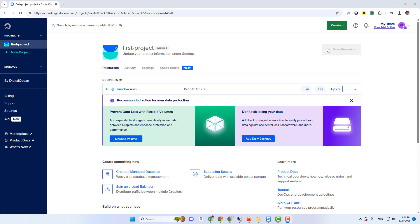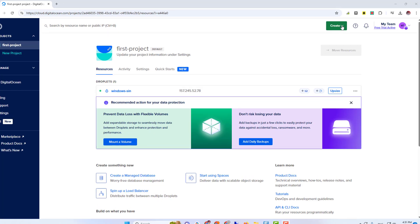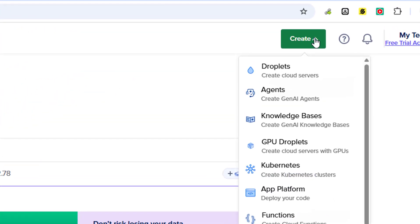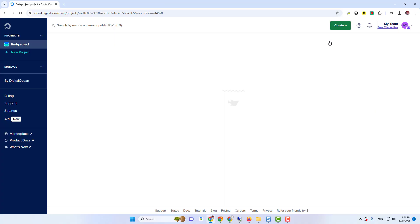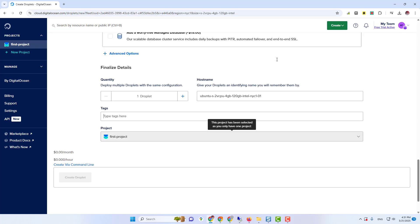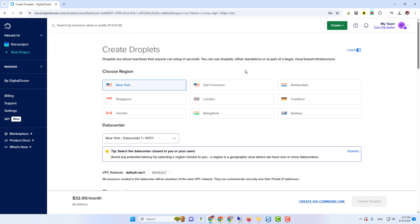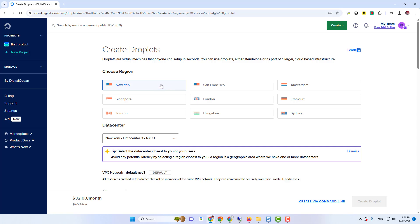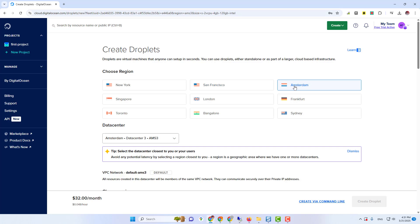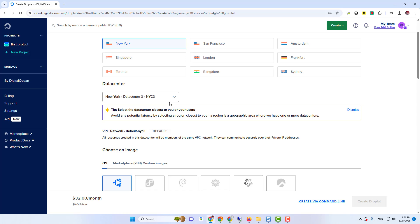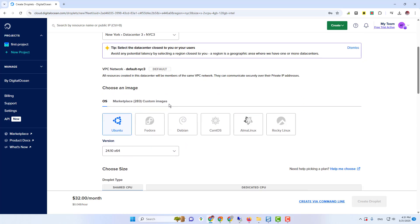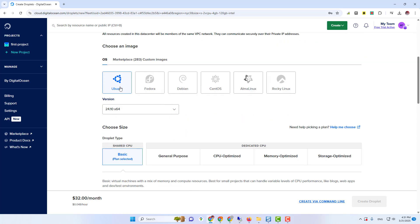First of all, you need to create an Ubuntu virtual machine. So in DigitalOcean, just click on the Create button and click on Droplet. Then click on your region and select your region. Now you need to select Ubuntu, latest version for image.